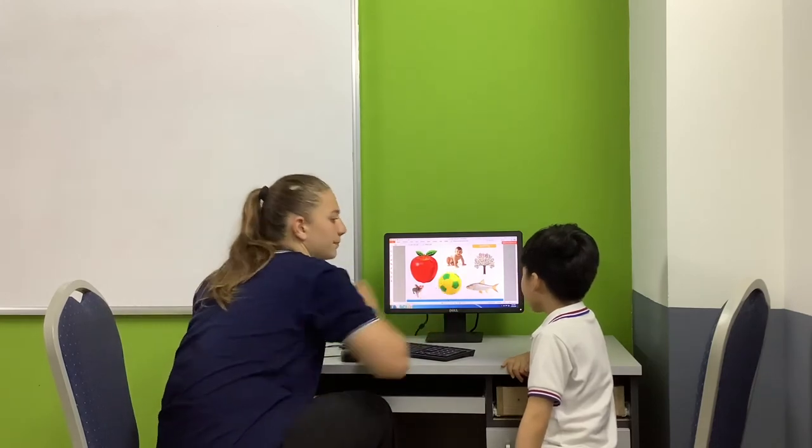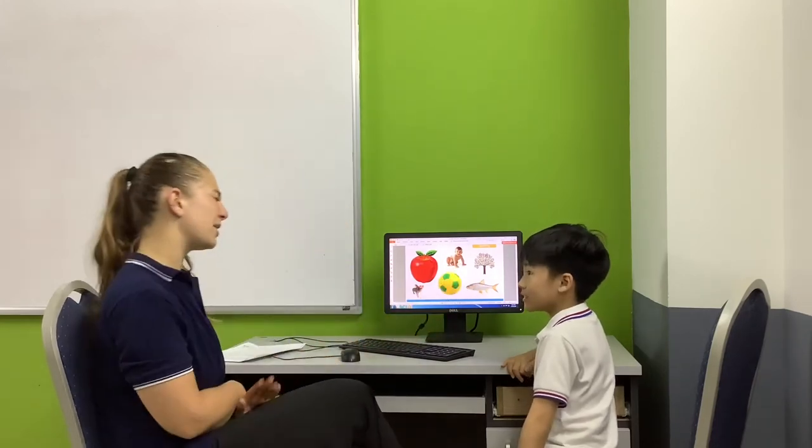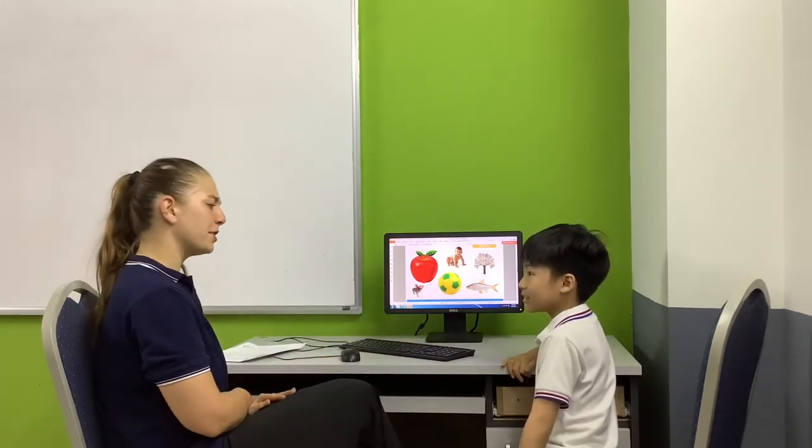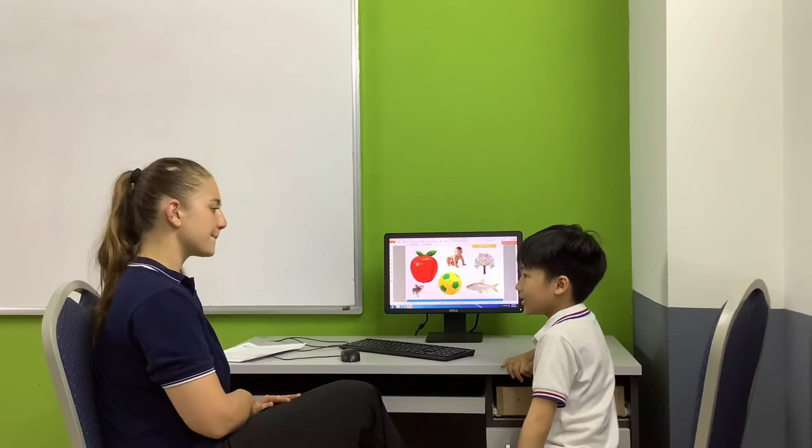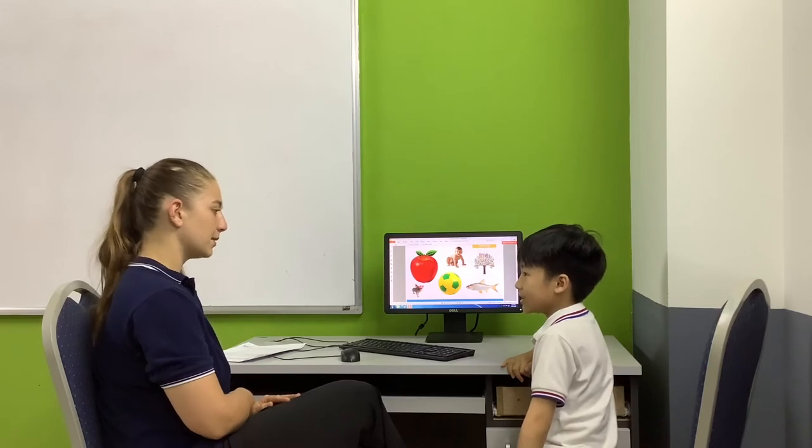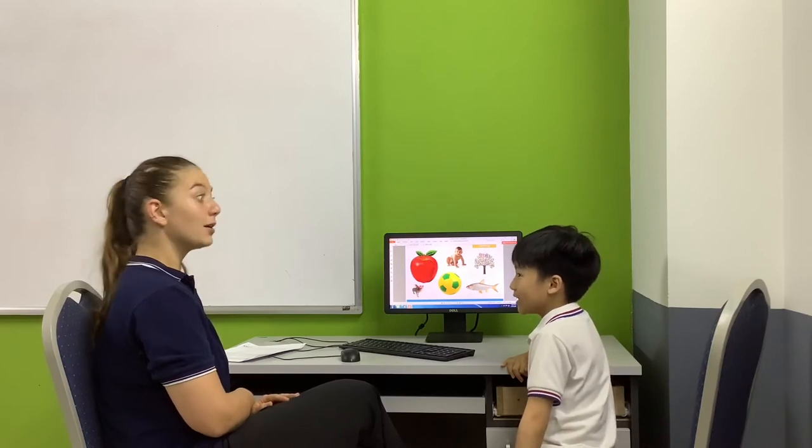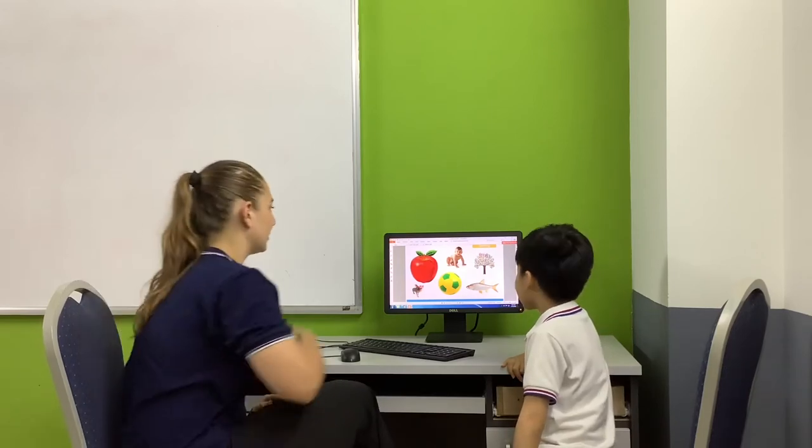What is this? Baby. Can you spell baby for me? B, A, B, Y. Good job.